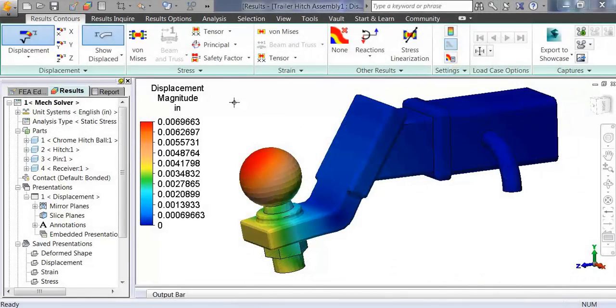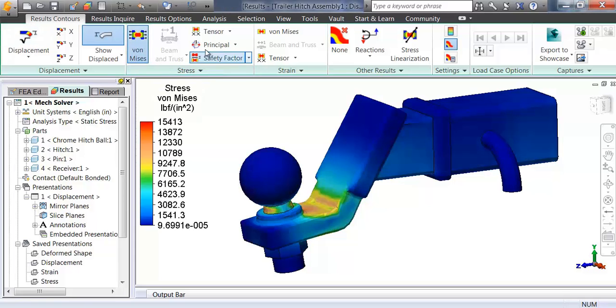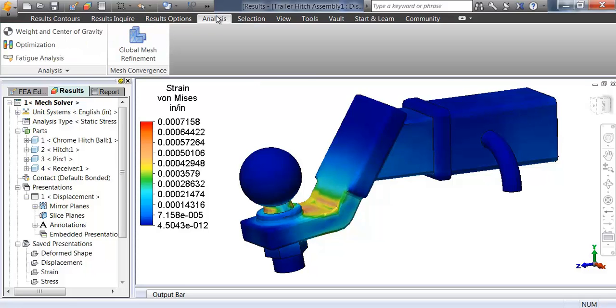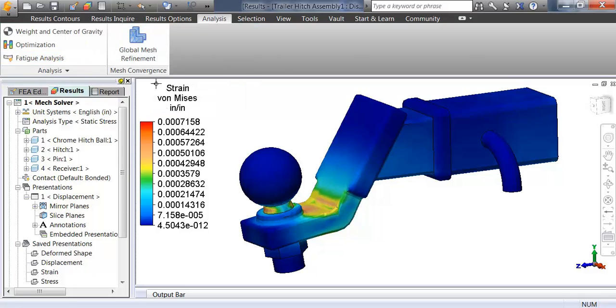Autodesk Simulation Mechanical provides the ability to determine areas of fatigue based on stress results from linear static studies. The setup provides each step in an easy-to-understand interface.